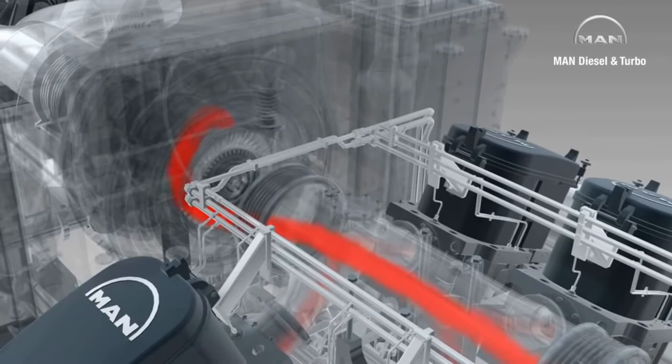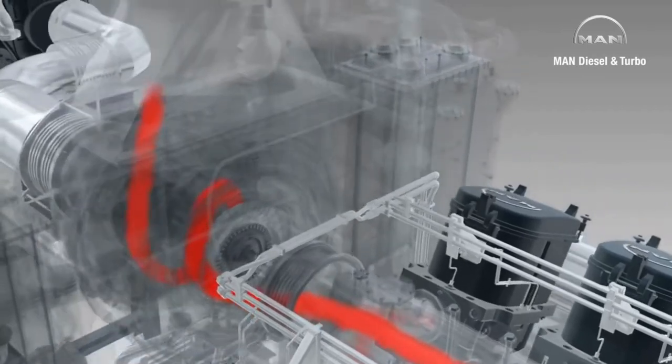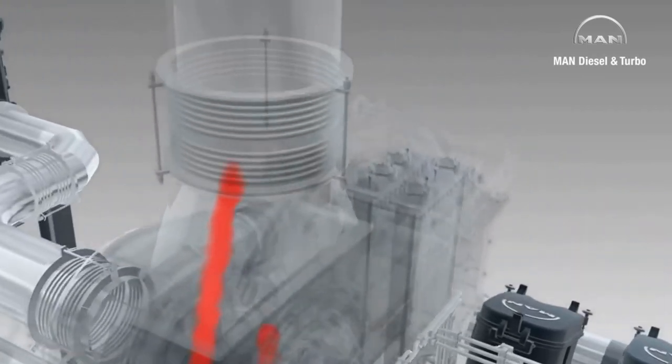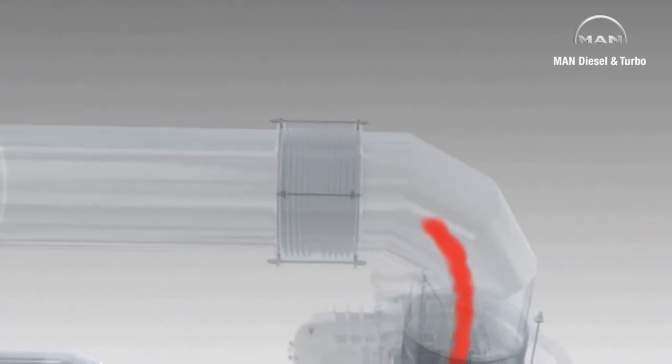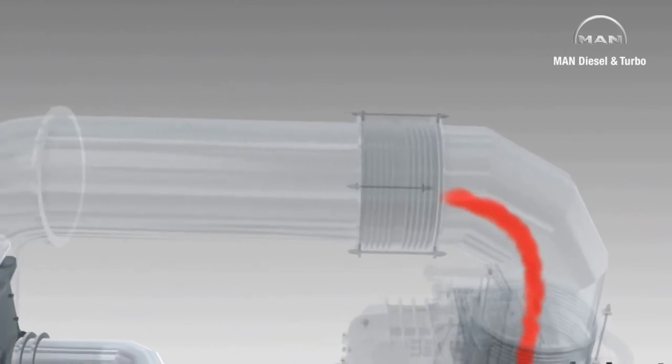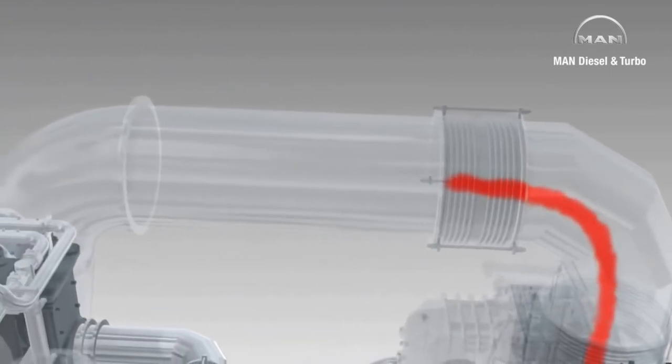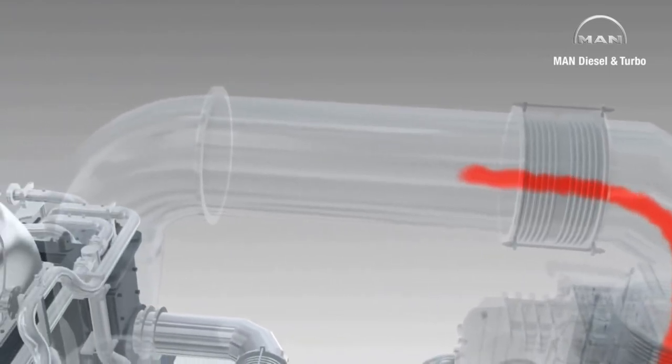Here, the exhaust gases power an axial turbine which, connected over a shaft, drives a compressor wheel that delivers charge air to the cylinders under high pressure.